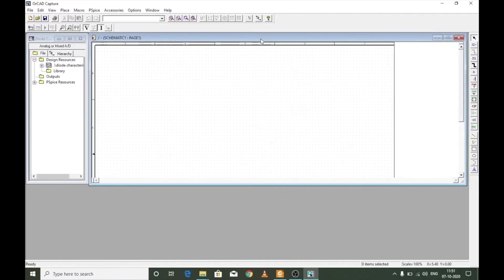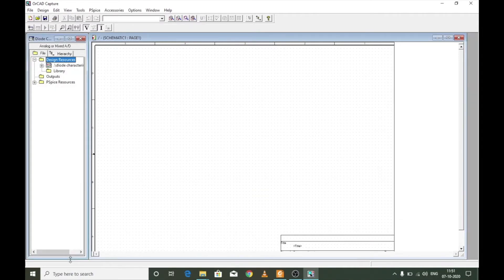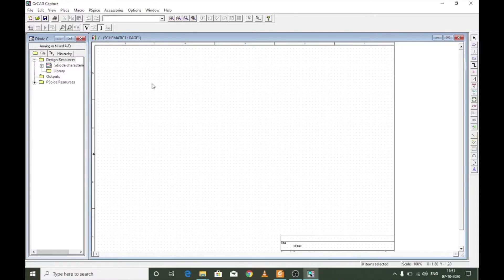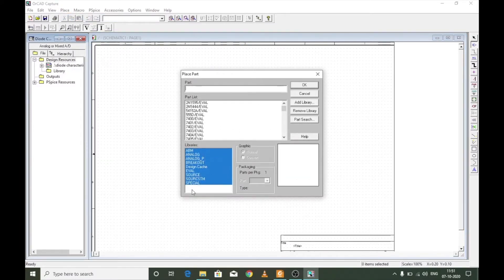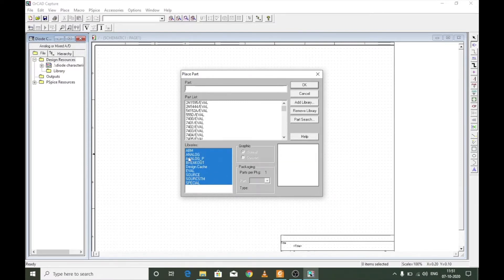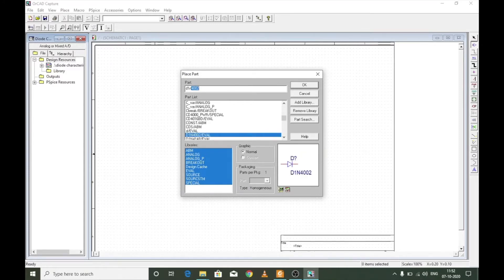You are now ready for placing parts and building circuits. First, place a diode, then a supply and a ground. Go to Place > Part to open the parts window with your libraries. Search for D1N4002 — it appears in the list. Double-click on it and place it on the schematic.